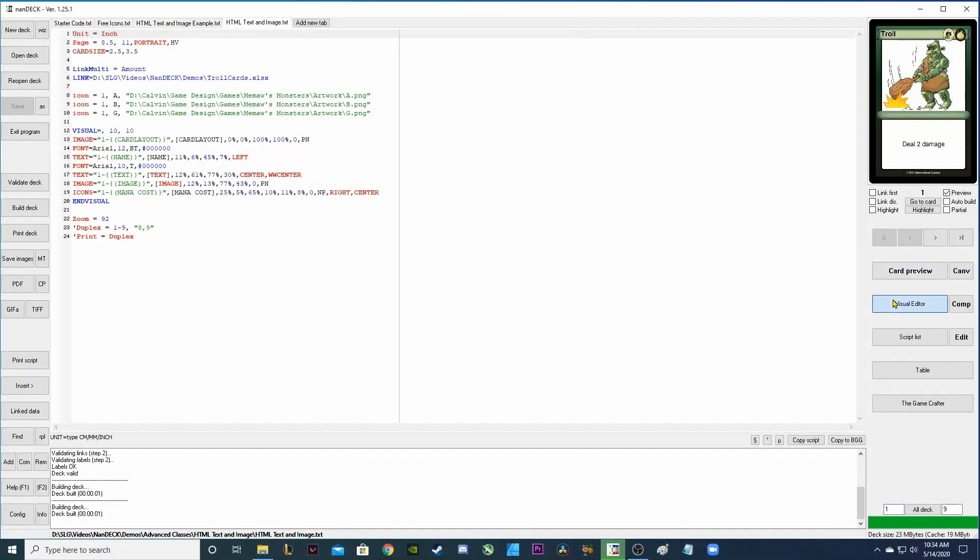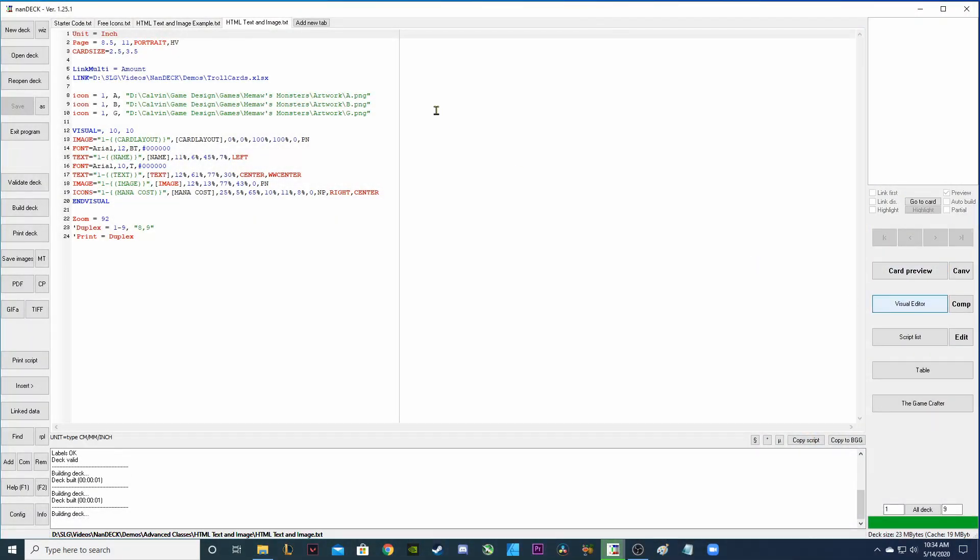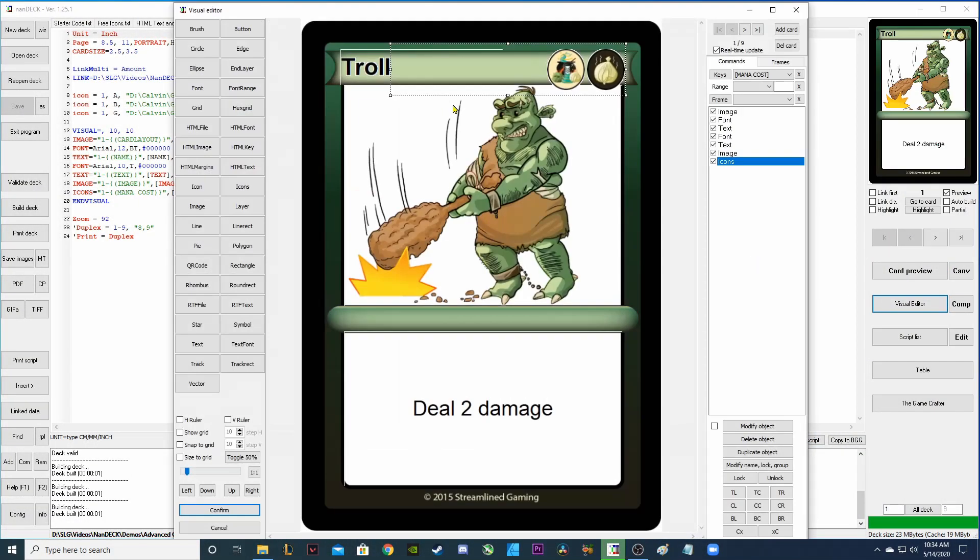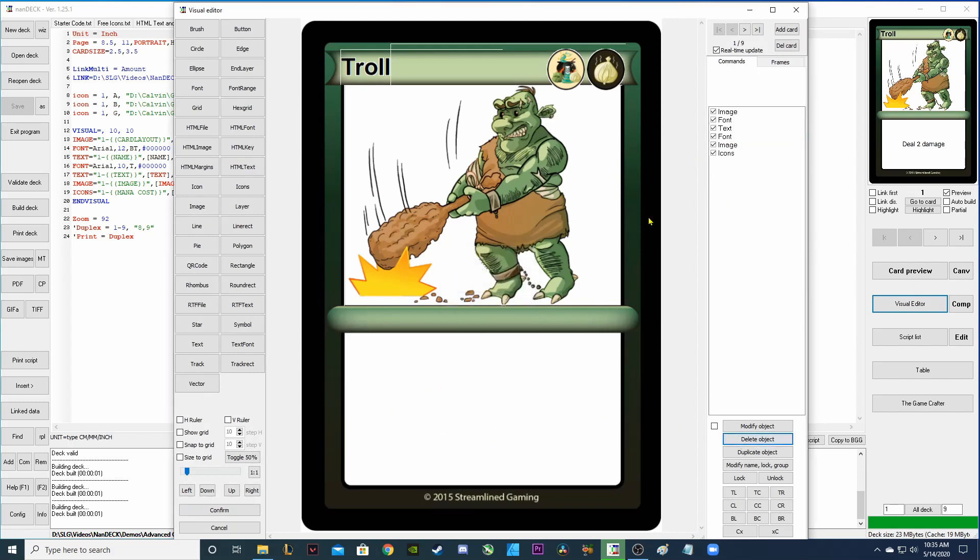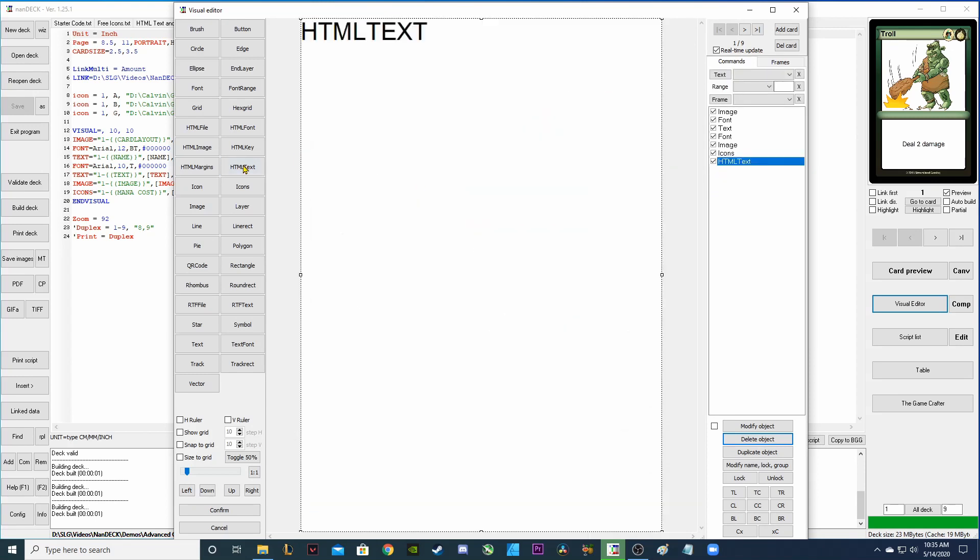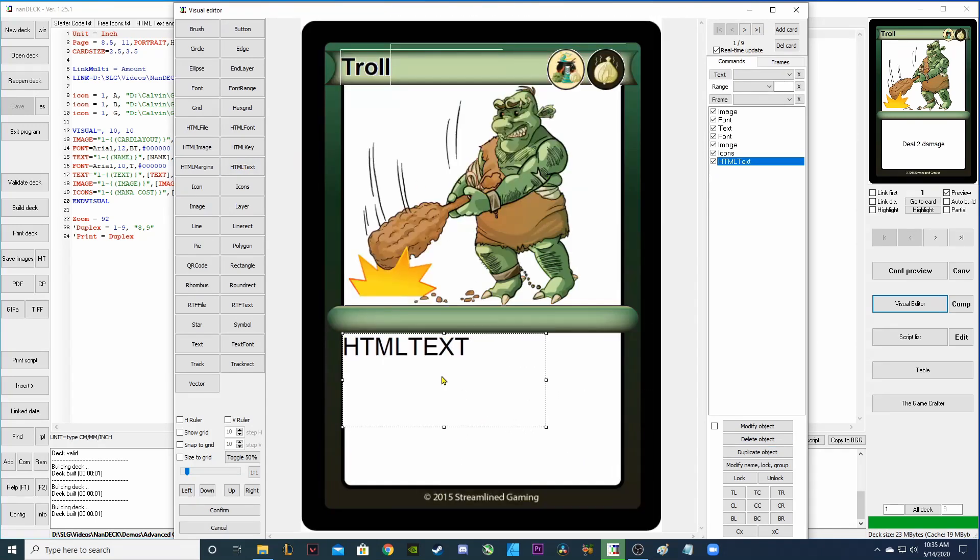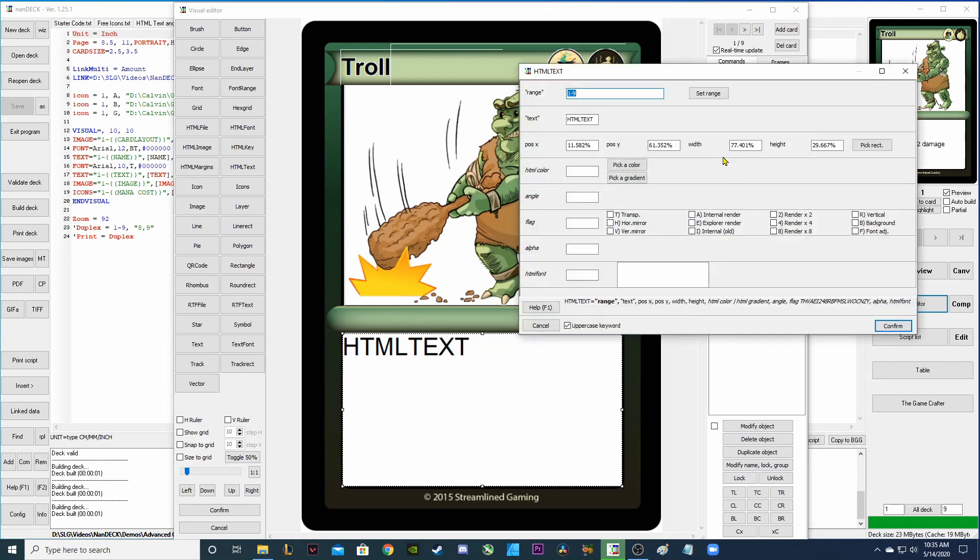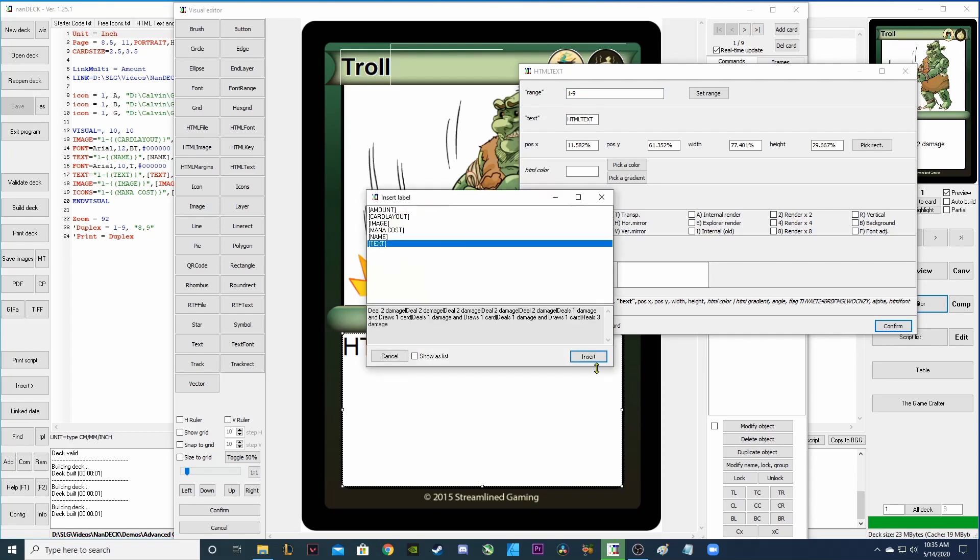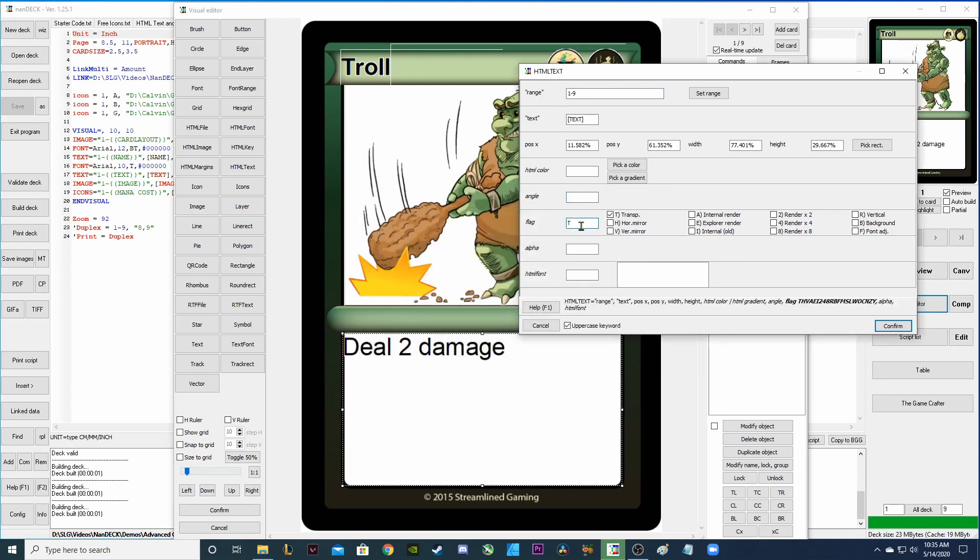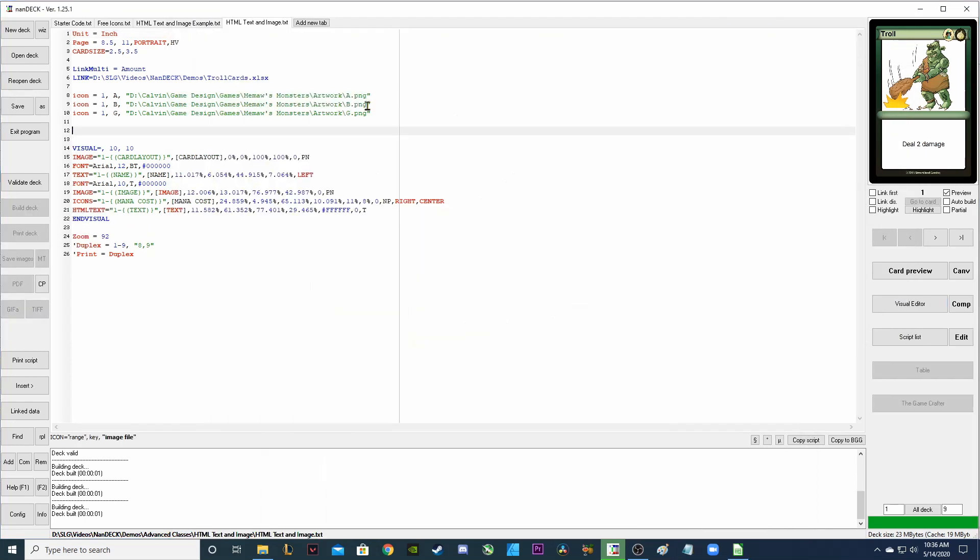First I'm going to go into my visual editor and remove this text directive because we're going to be replacing it with the HTML text directive. So I'm going to left-click HTML text and make that the size that we want it. Now that I have my HTML text directive made, we're going to link that to the text column on our spreadsheet. I'm going to make it transparent and then confirm.